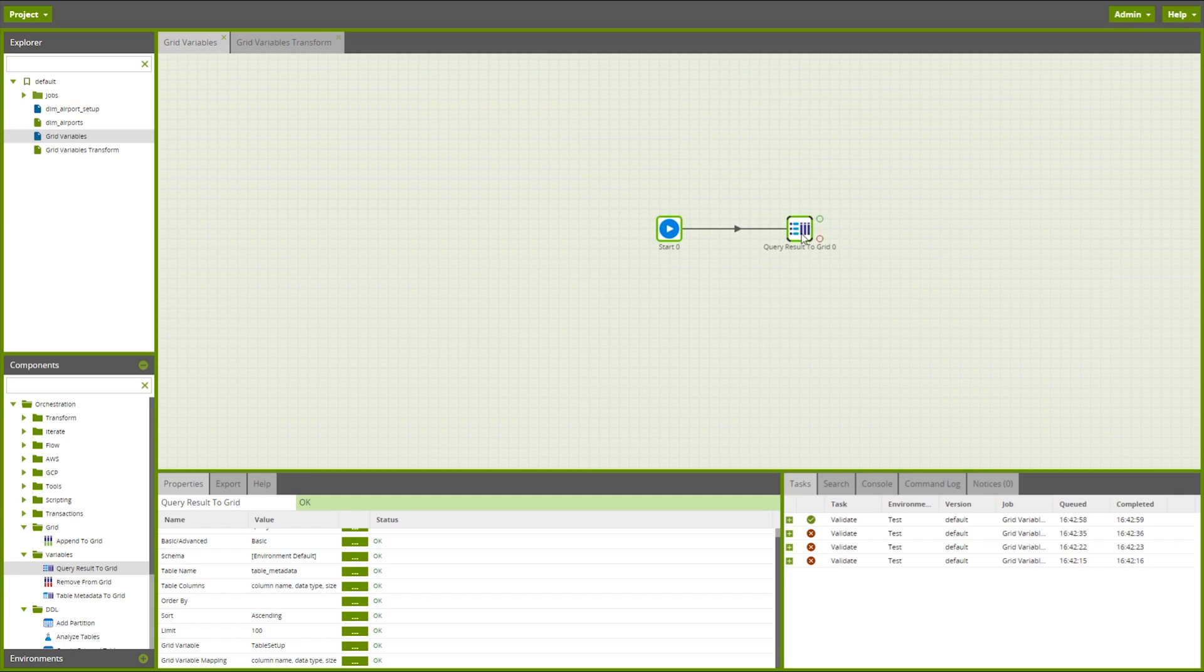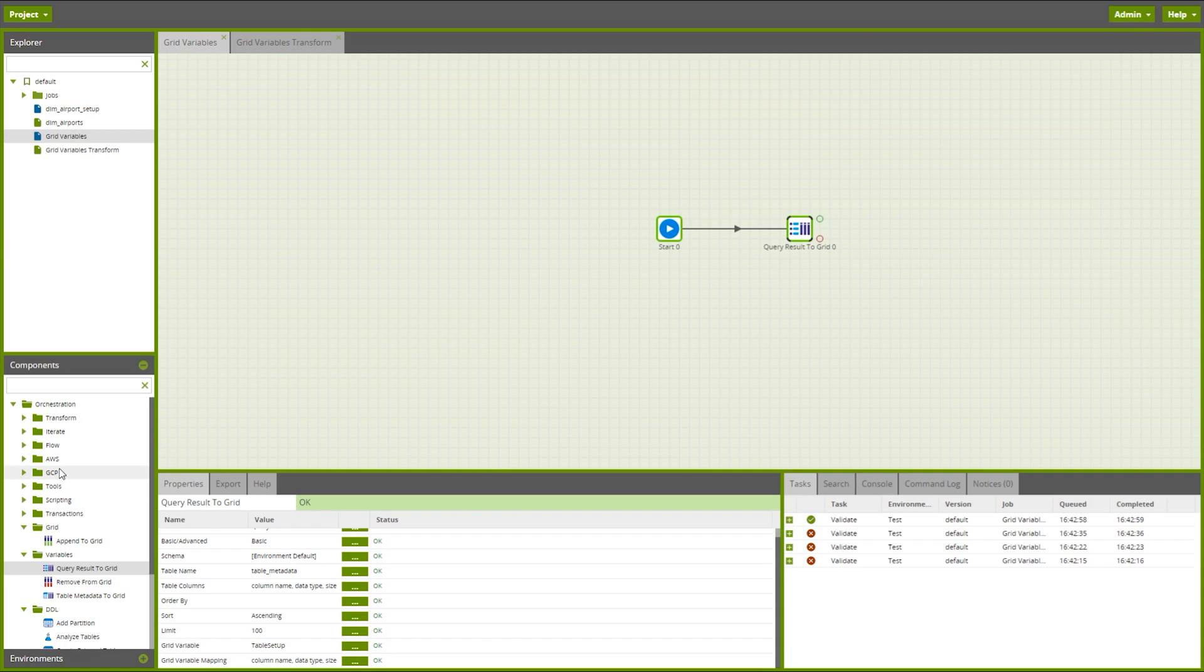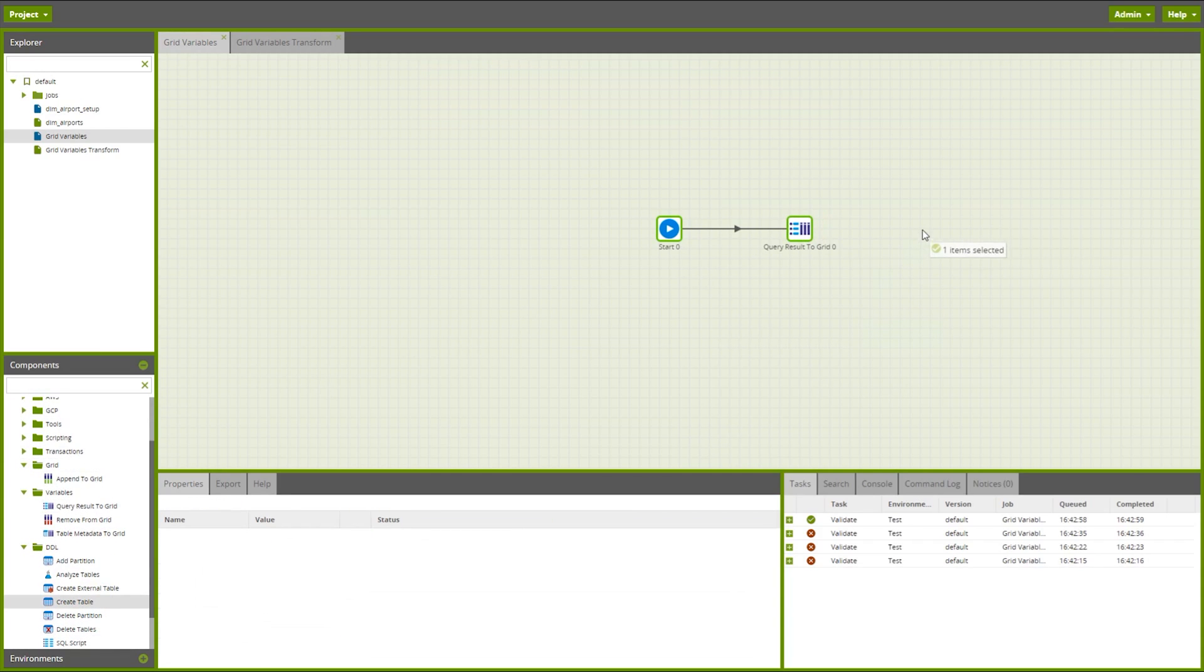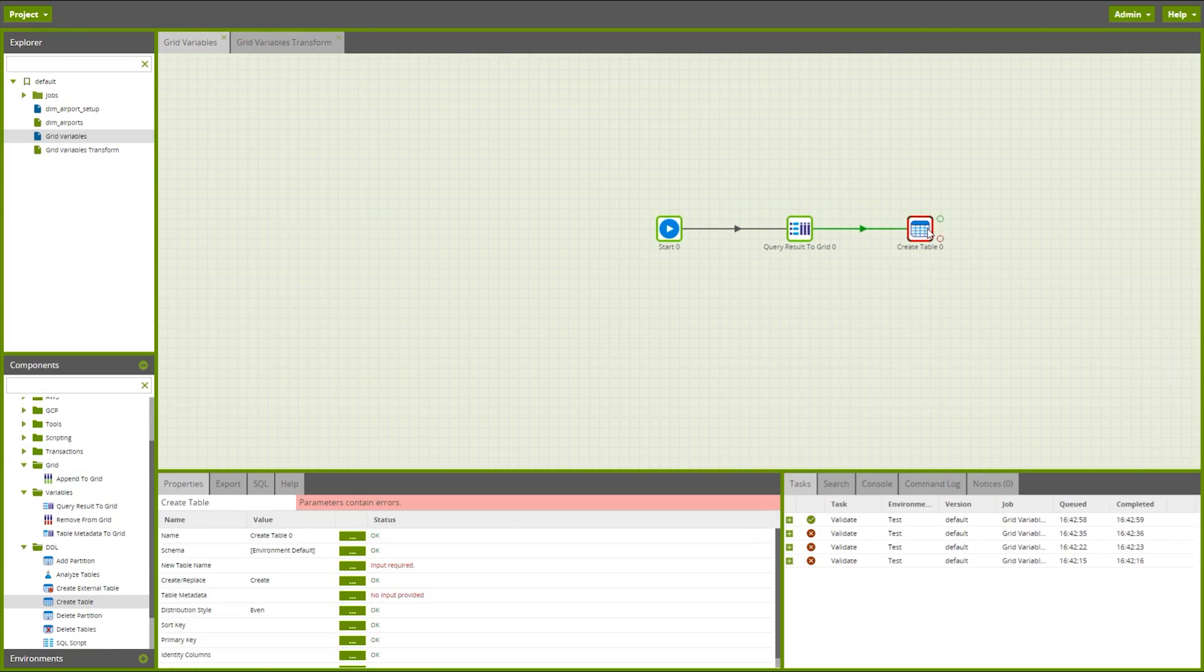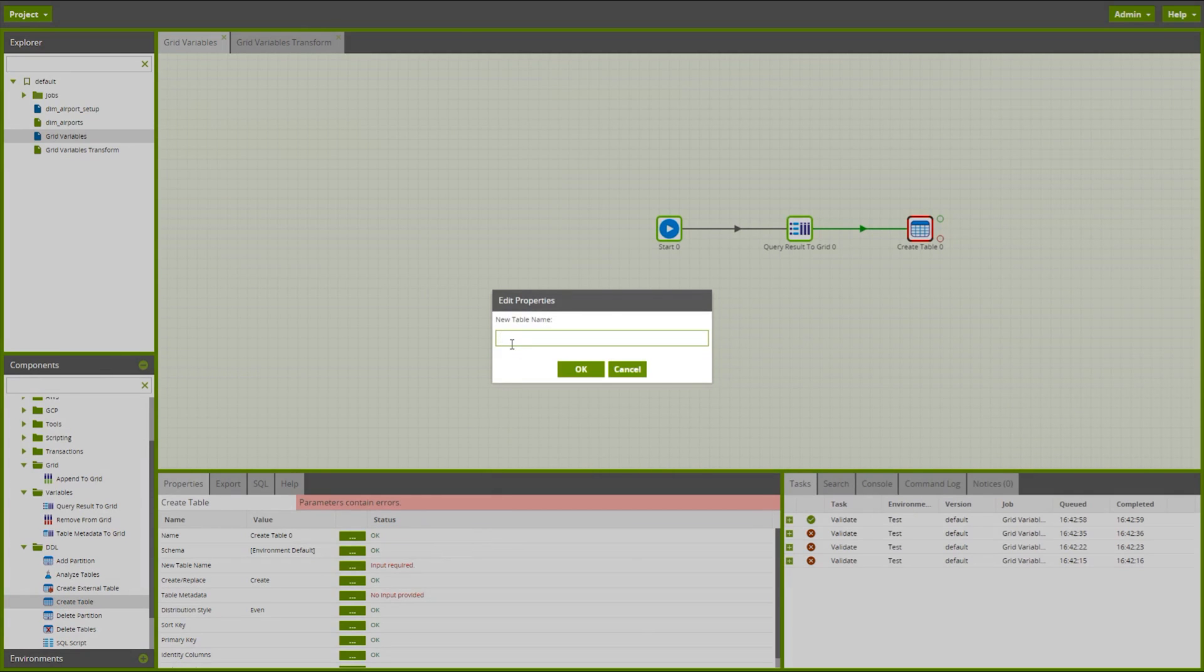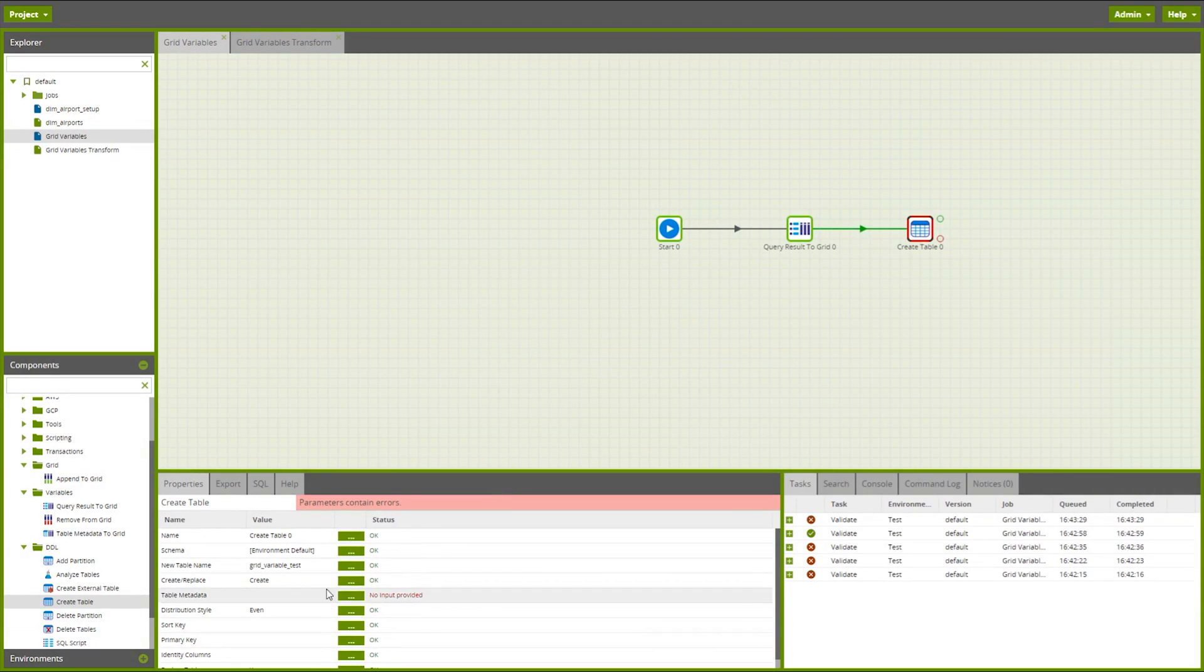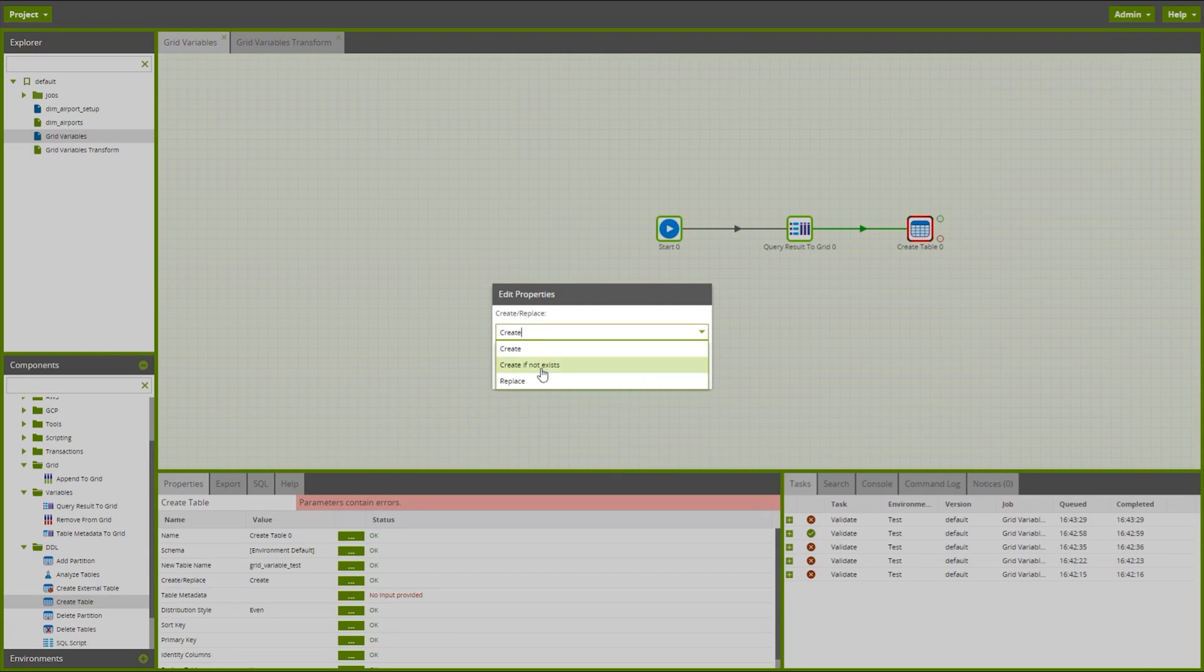So next perhaps I might want to use the resulting grid variables to create a new table. So we can use this create table component. We can say once we've successfully populated our grid, now use the contents of it to create the table. Give the table name. Let's replace it if it already exists.